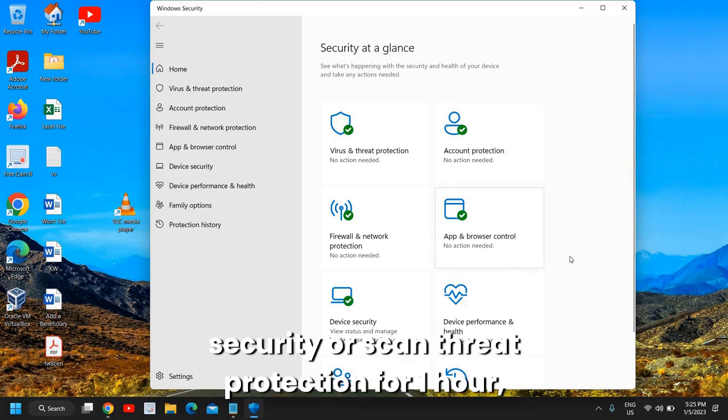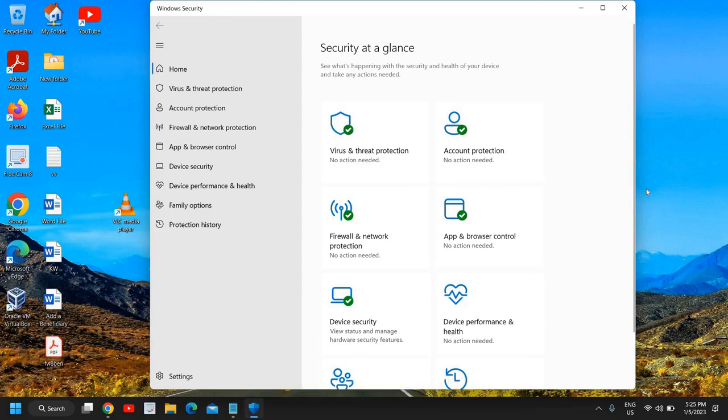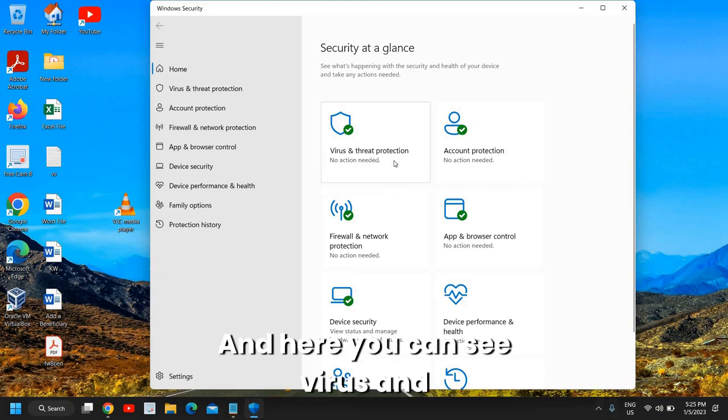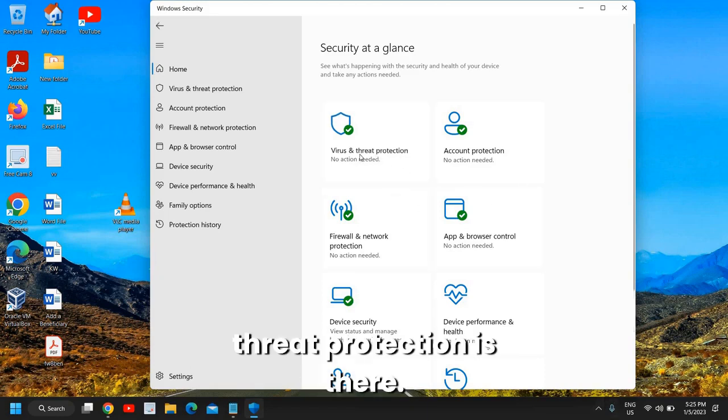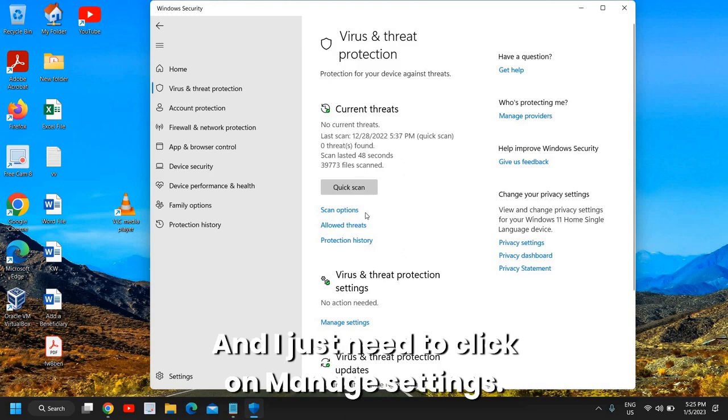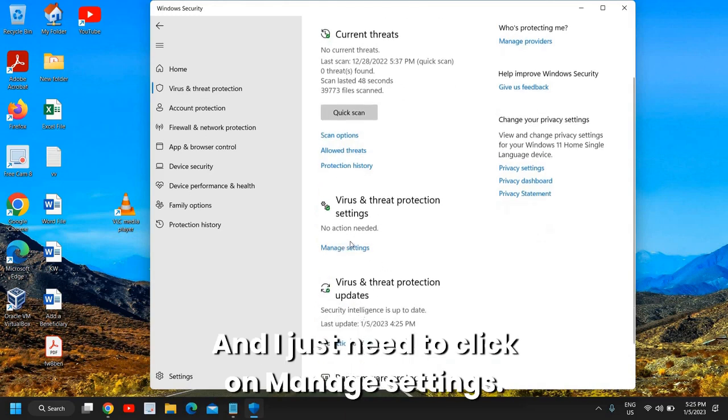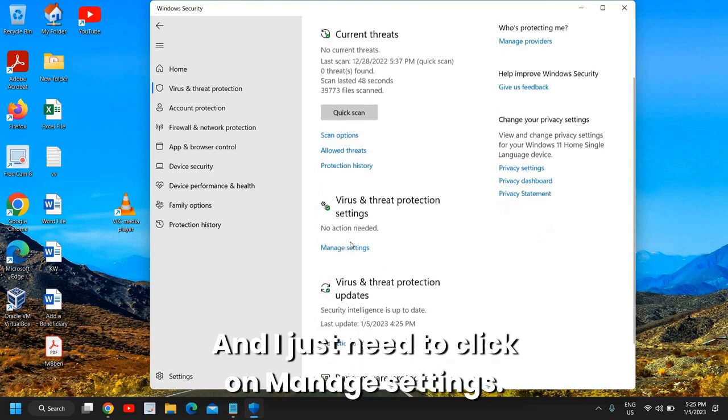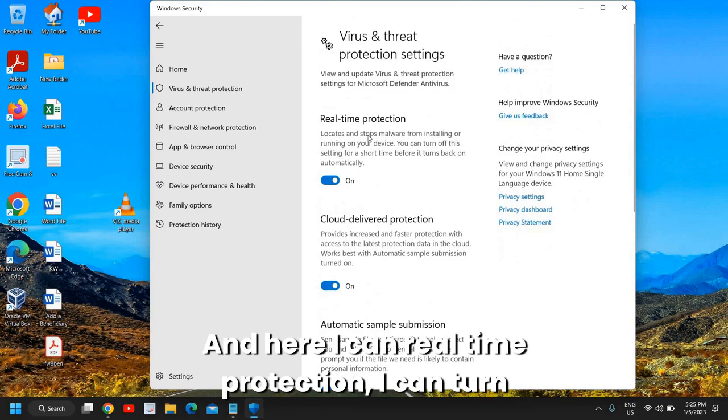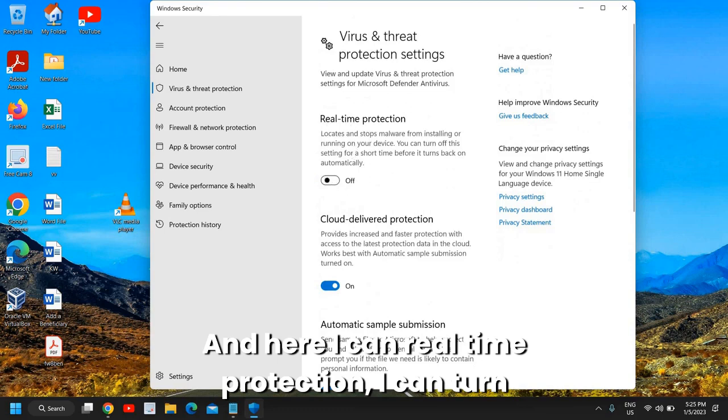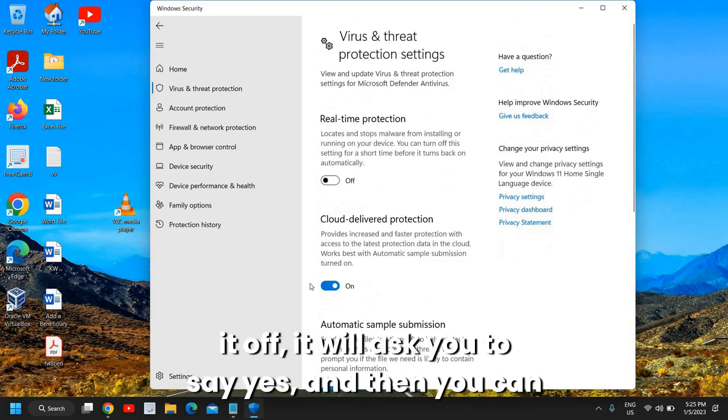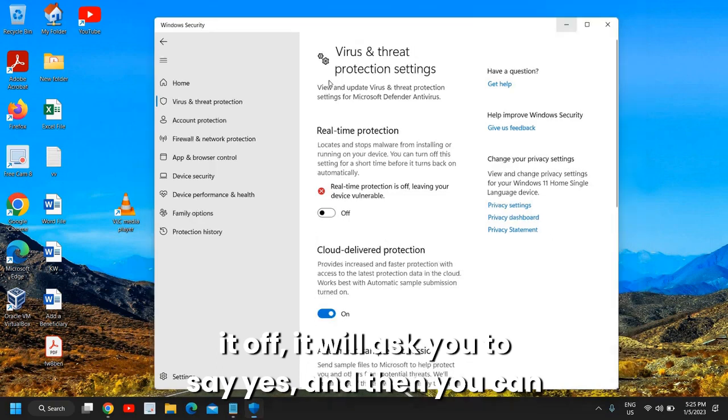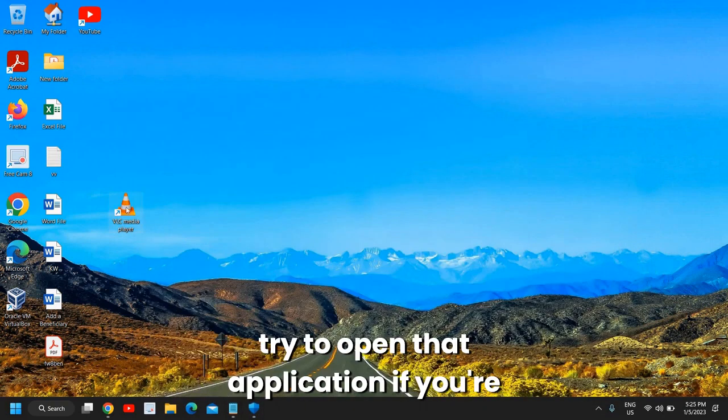If you get any option to disable your security or scan threat protection for one hour or 15 minutes, you can do that. Here you can see virus and threat protection - I just need to click on manage settings. Here I can turn off real-time protection. It will ask you to say yes, and then you can try to open that application.